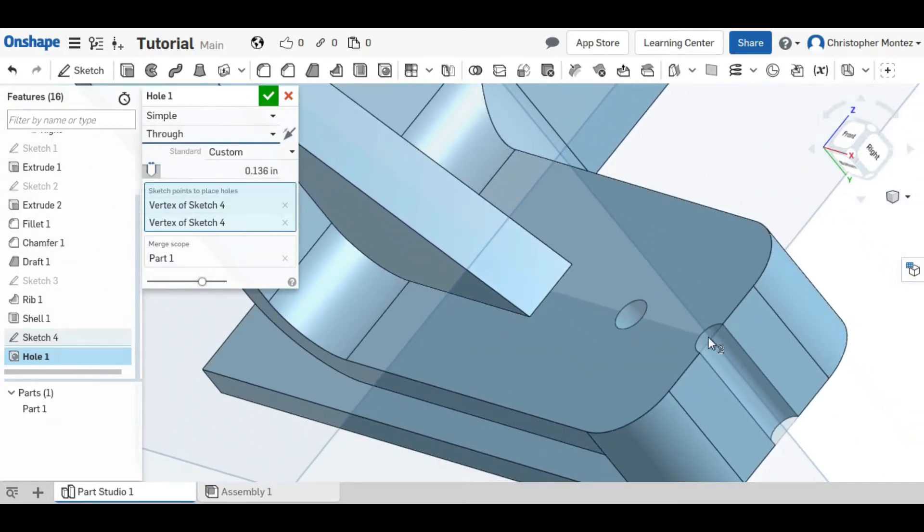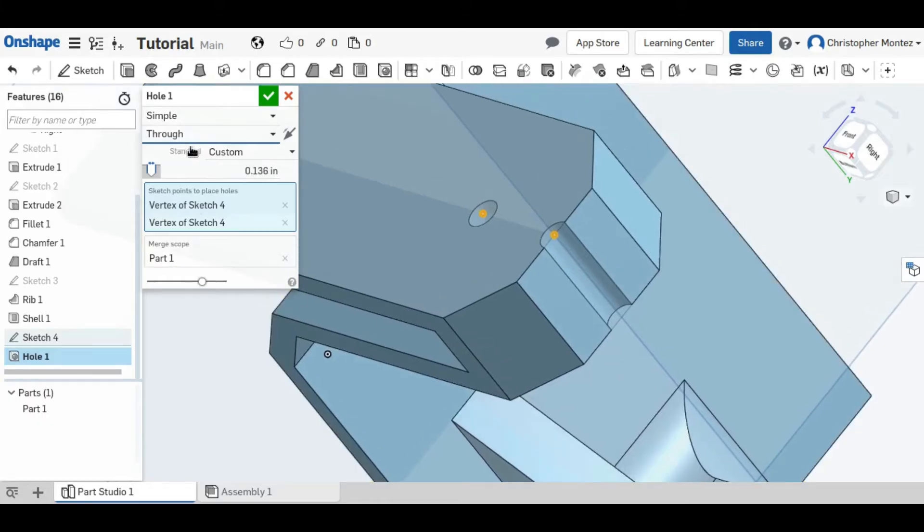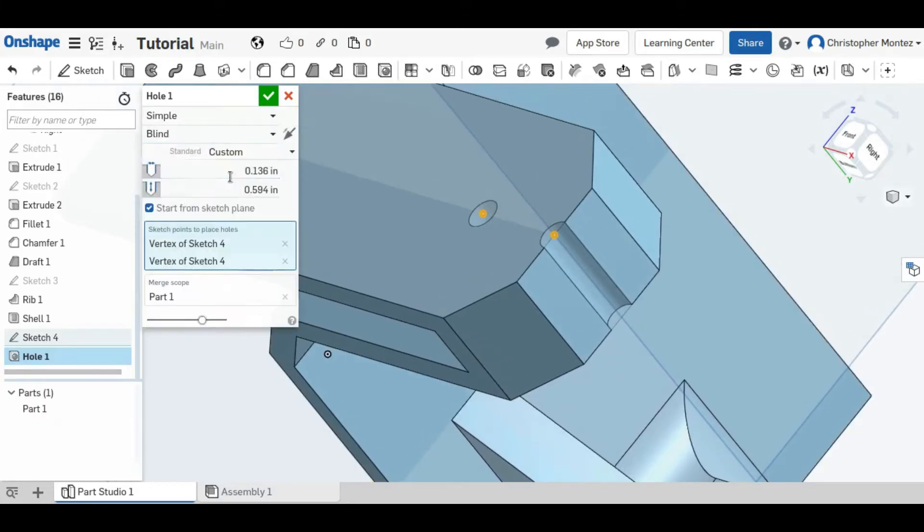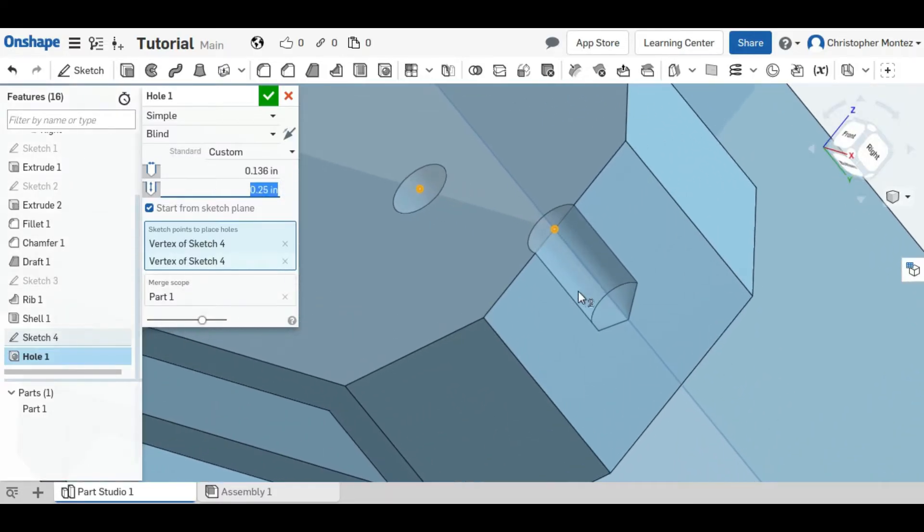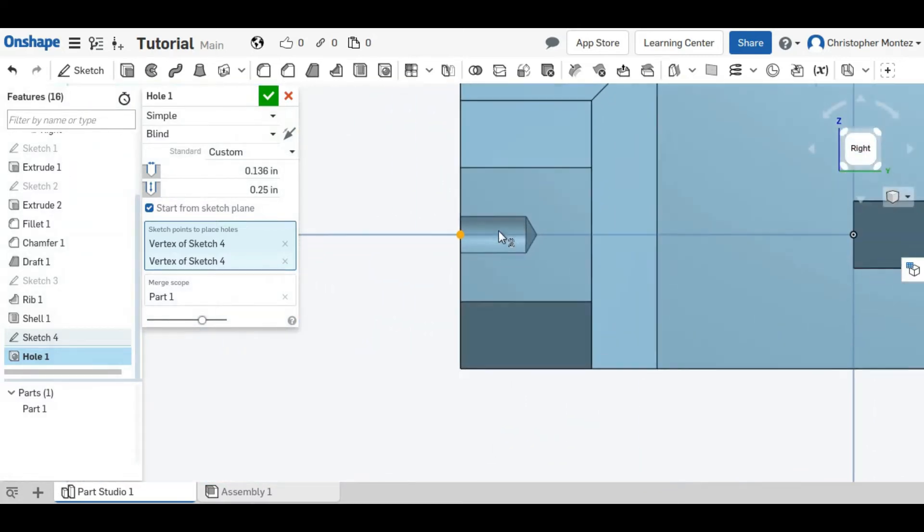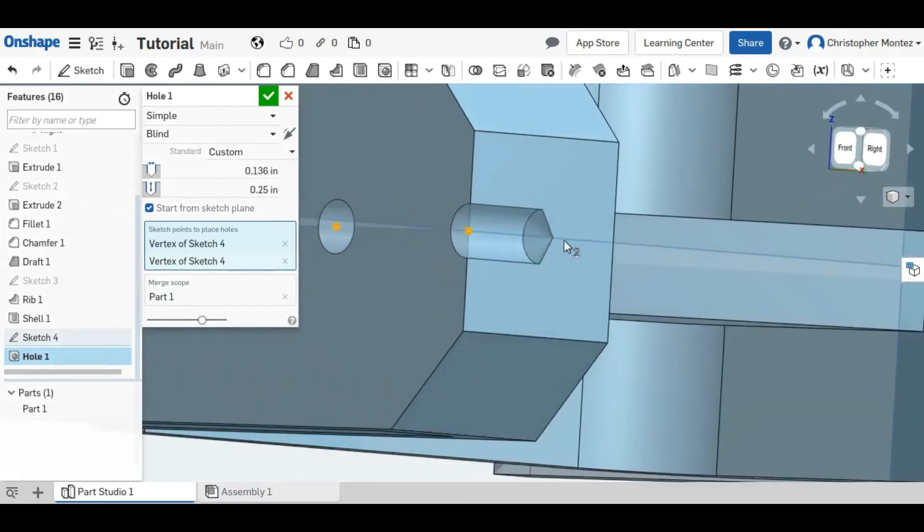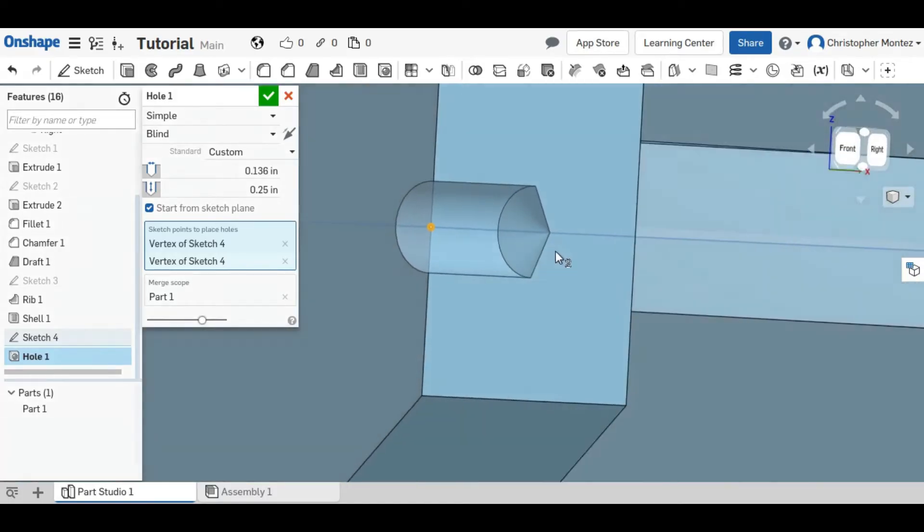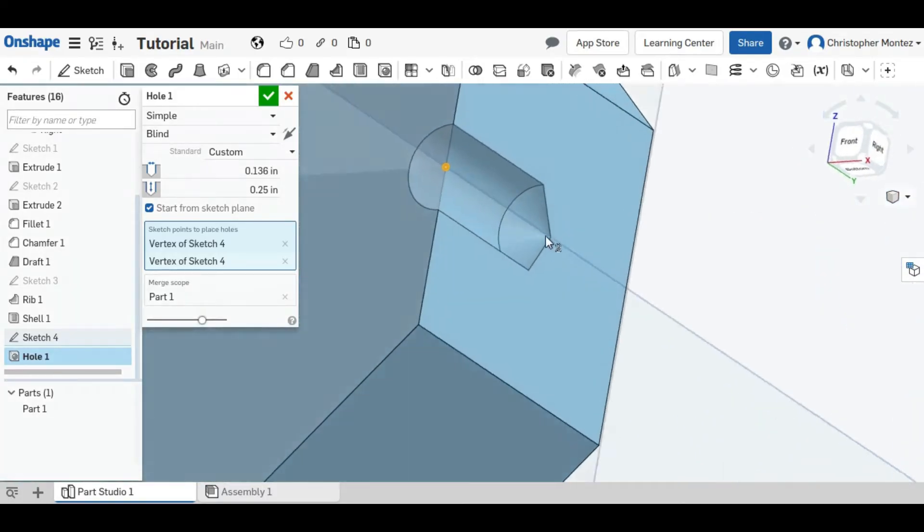You can see here that it goes all the way down to the bottom of our part. We can also change that to a blind hole, where we get to set the depth, and you can see here that it does not have a flat bottom like an extruded hole would be, because it assumes that you're using a drill bit for this.